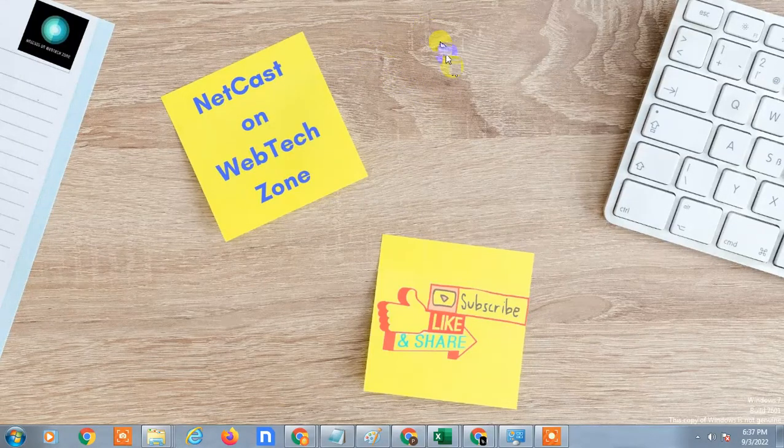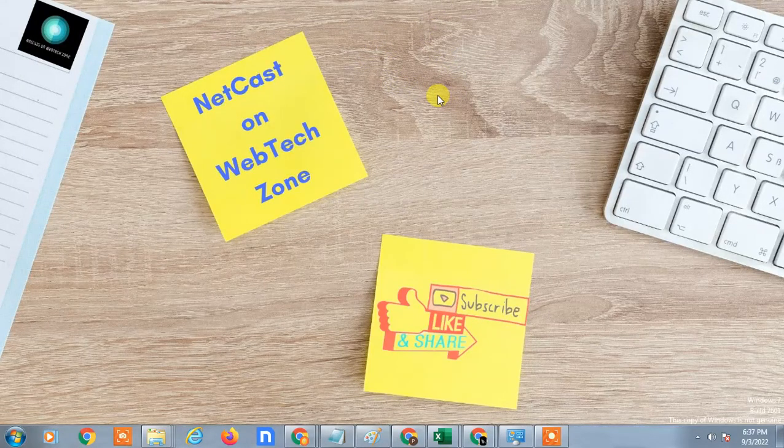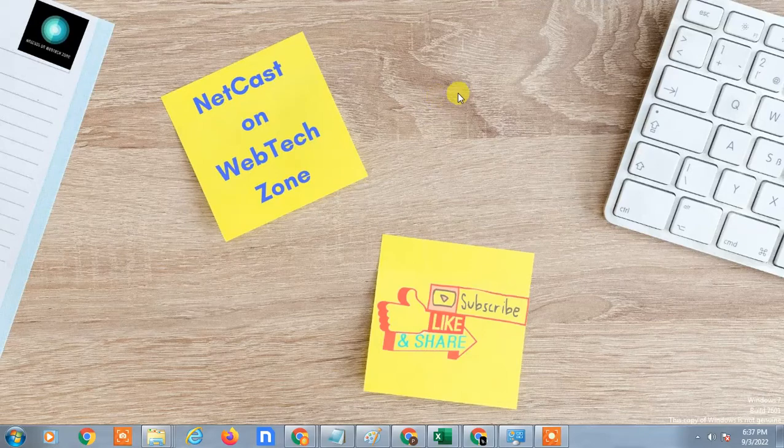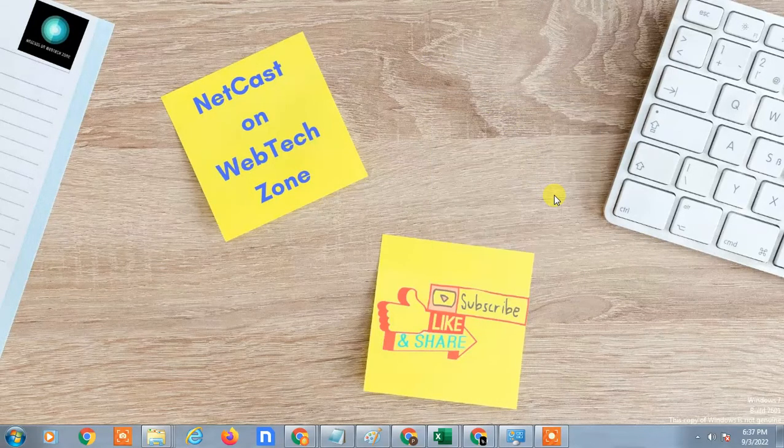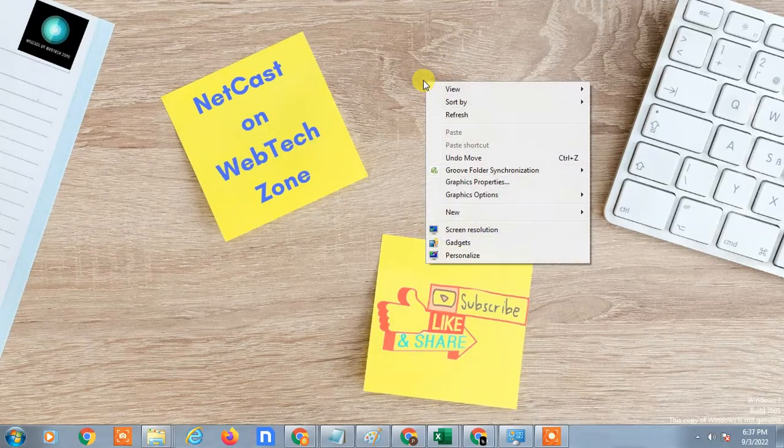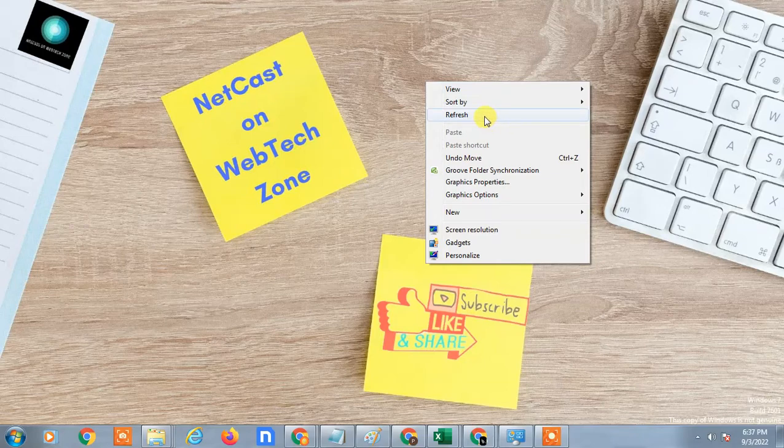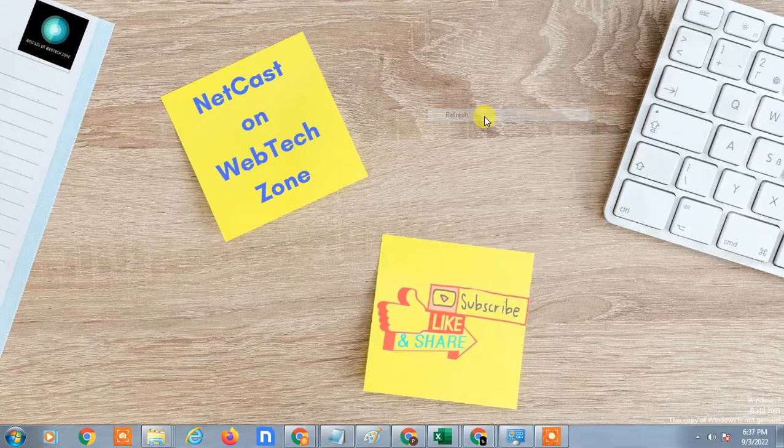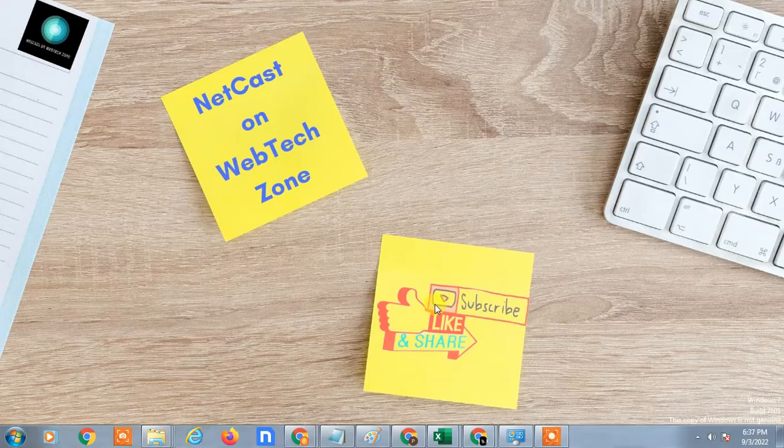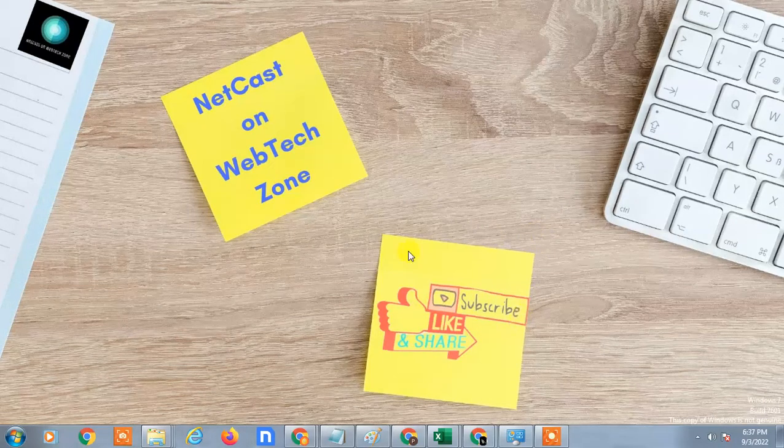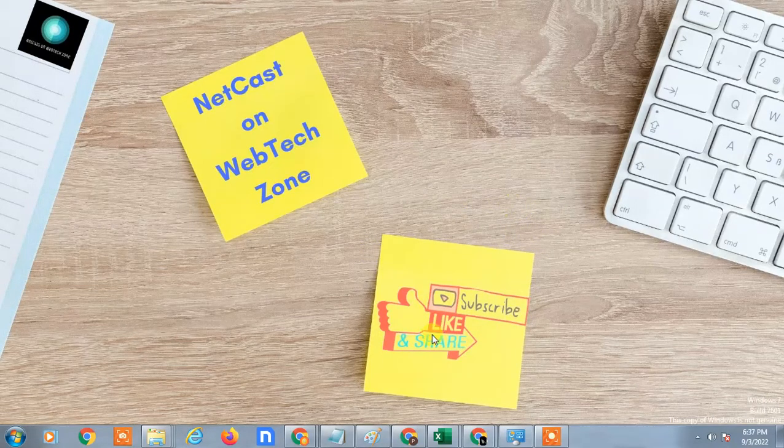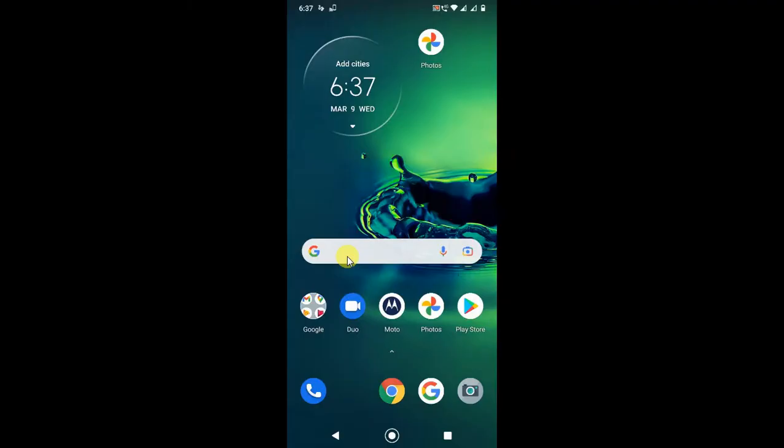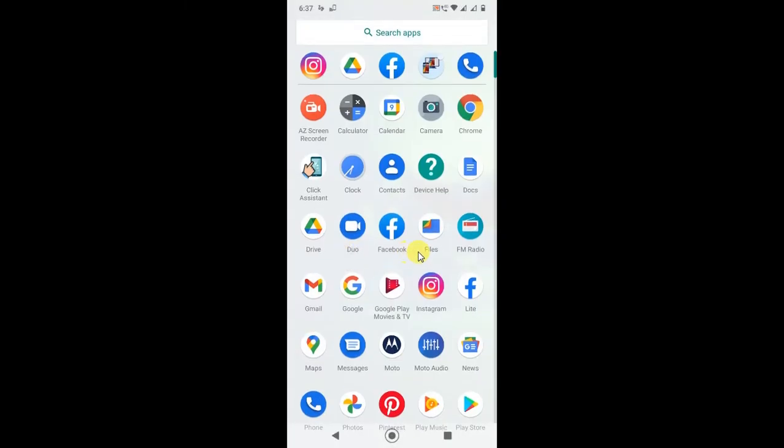Hello guys, welcome to my channel NetCast on WebTech Zone. In this video tutorial, we are going to learn how to sign out from Google Photos app on Android. Before we start, I request you to hit the like button, subscribe to my channel, and don't forget to comment below. So let's go to my screen.